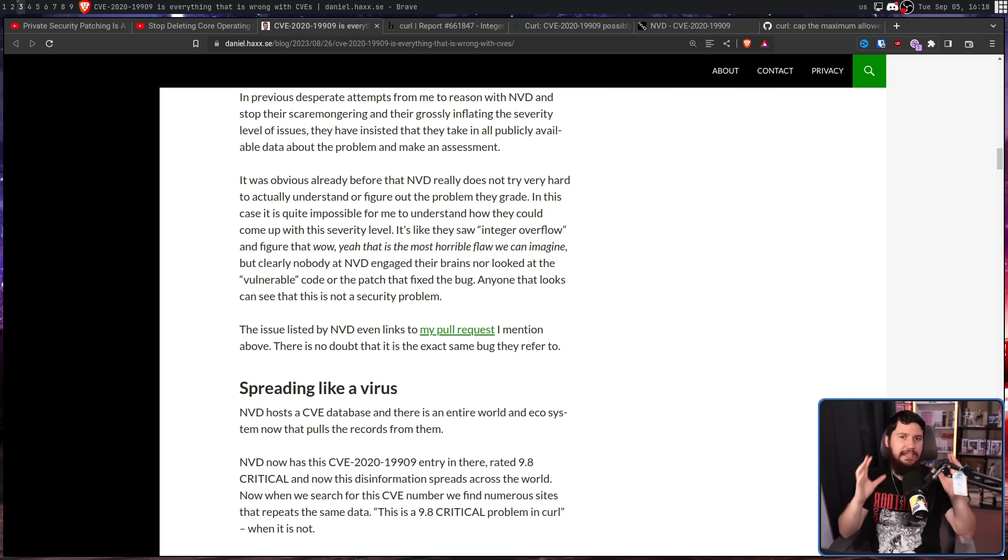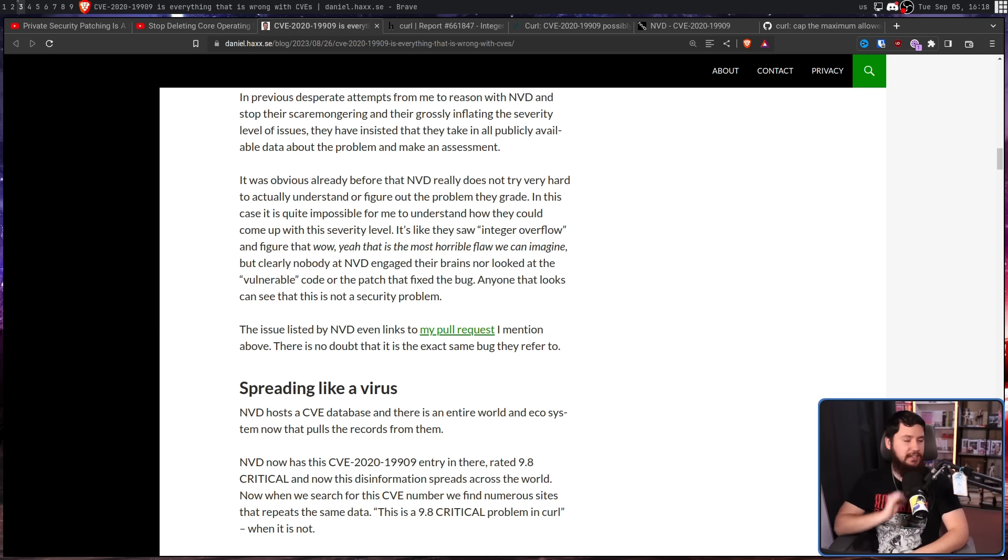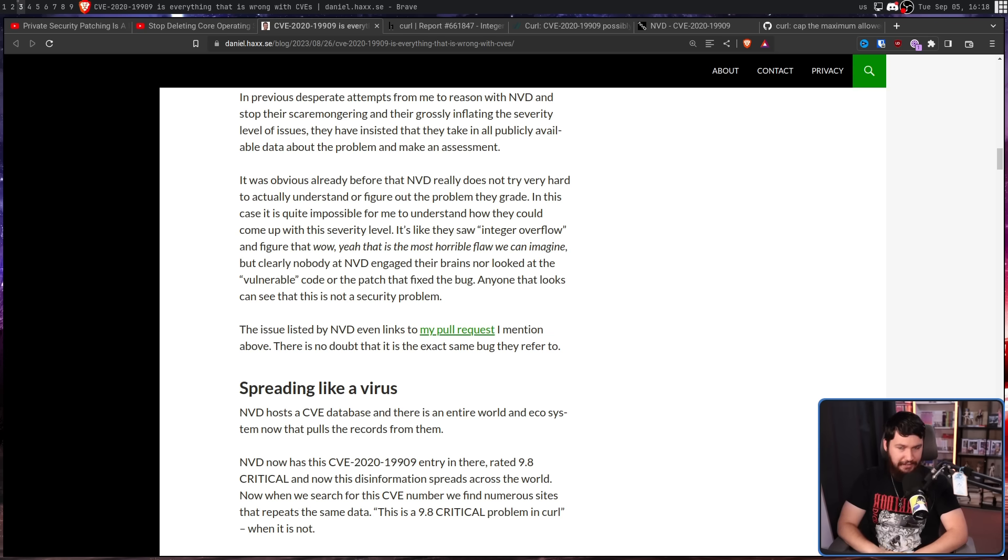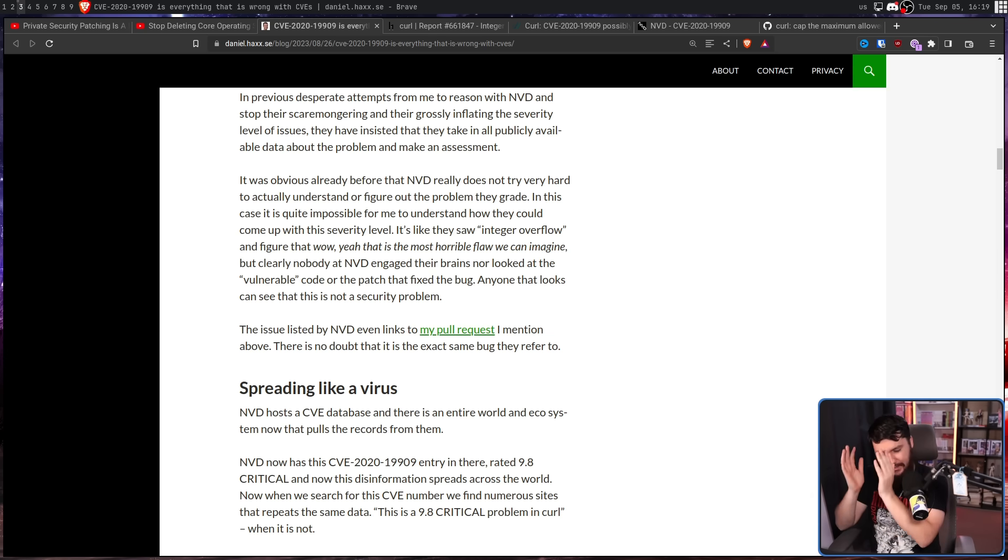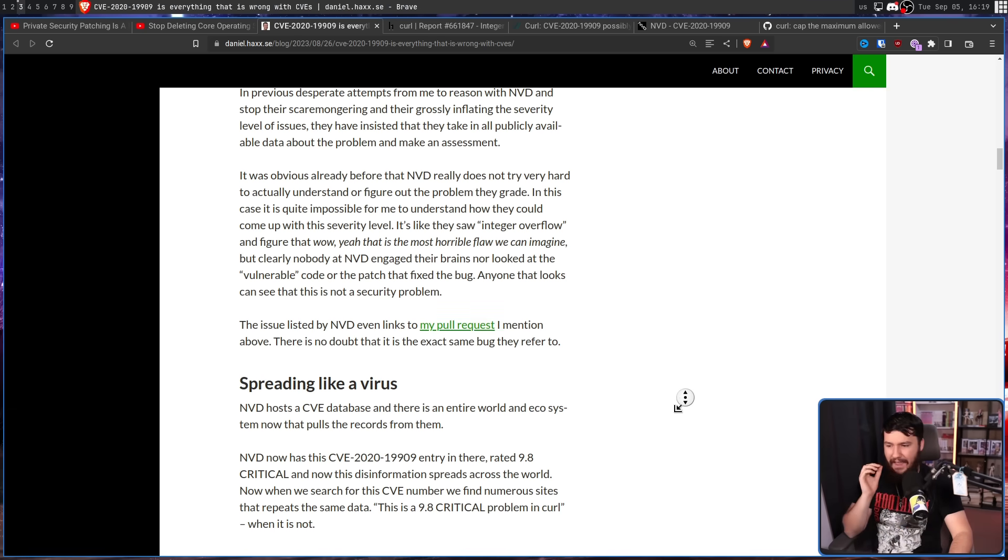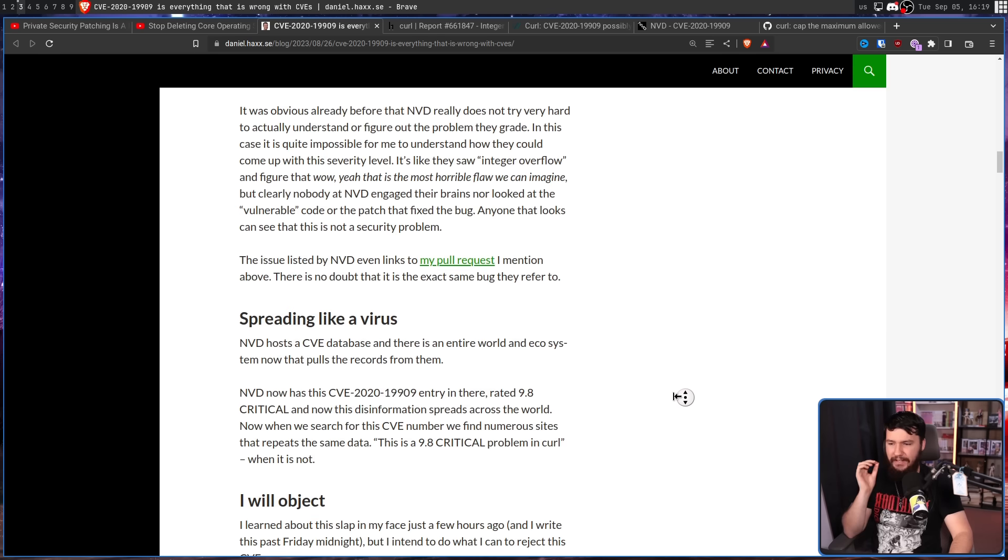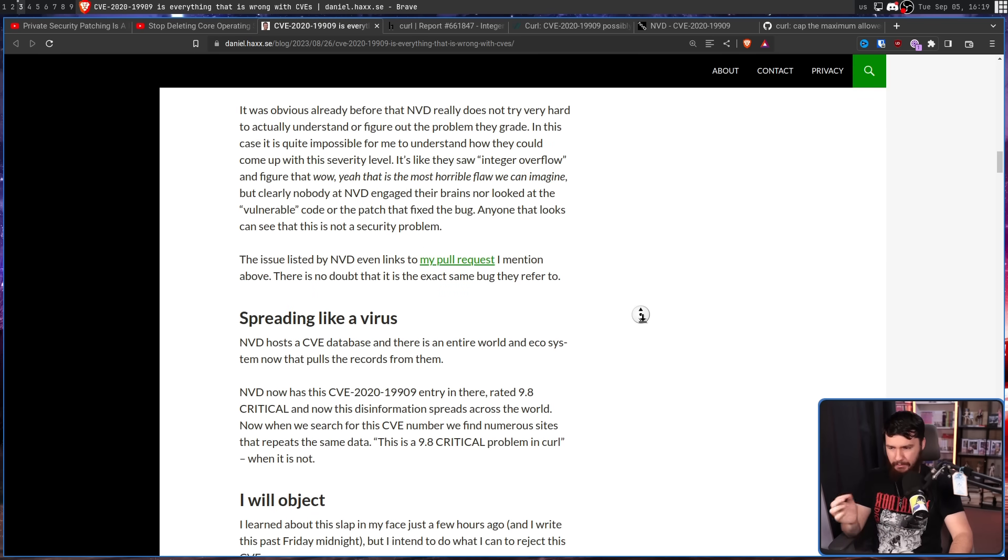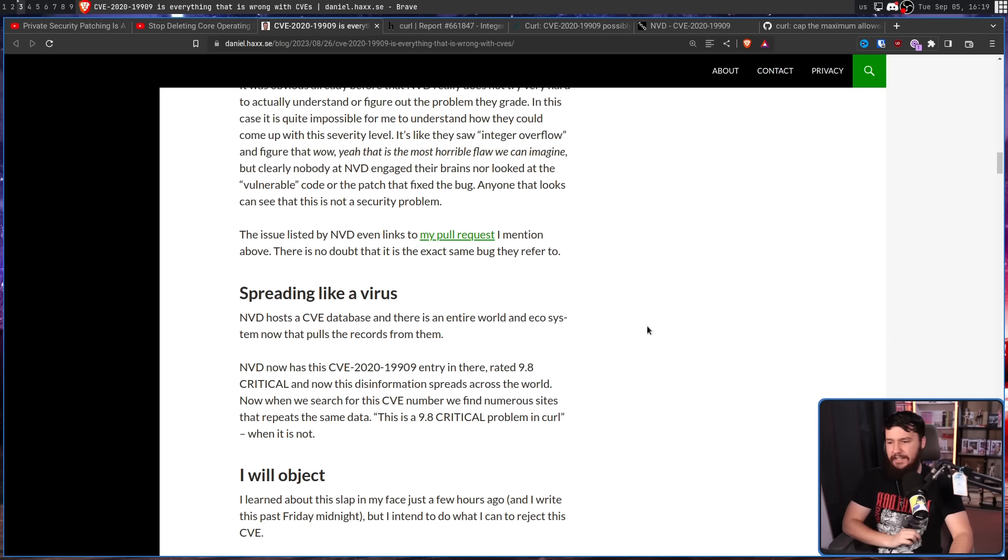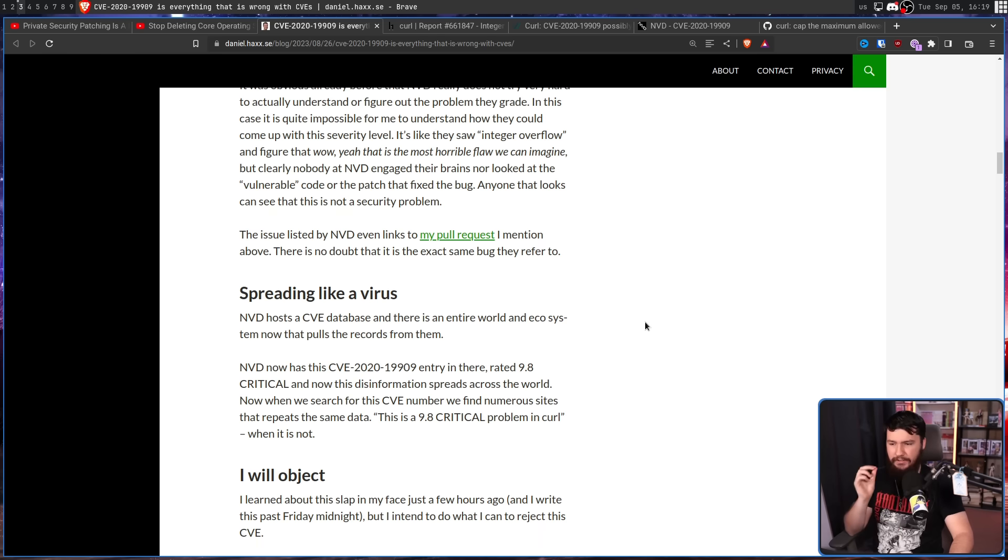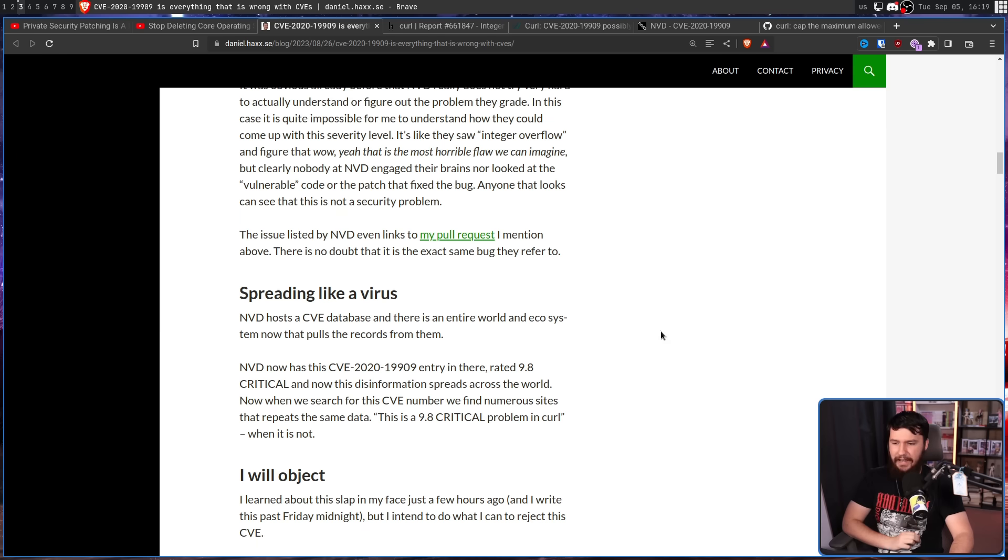It would be one thing if NVD, the National Vulnerability Database, just didn't matter - if it was just some random thing that nobody took seriously. The problem is that every security scanner and every CVE website all pull in NVD. NVD hosts a CVE database and there is an entire world and ecosystem that pulls the records from them. NVD now has the CVE-2020-19909 entry in there rated 9.8 critical, and now this disinformation spreads across the world. When we search for the CVE number, we find numerous sites that repeat the same data. This is a 9.8 critical problem in Curl - when it is not.